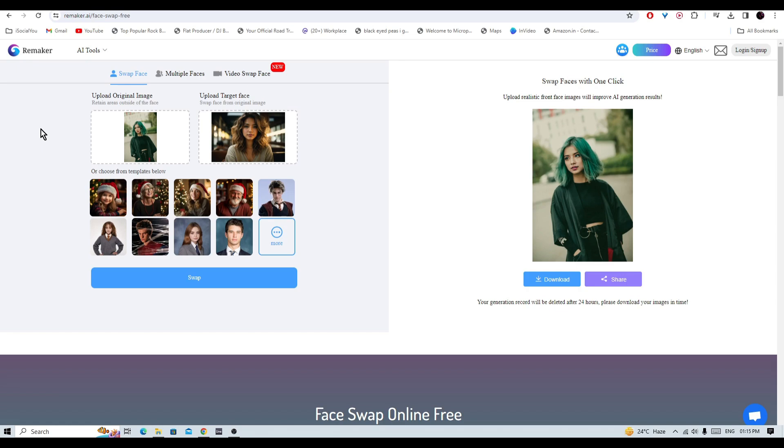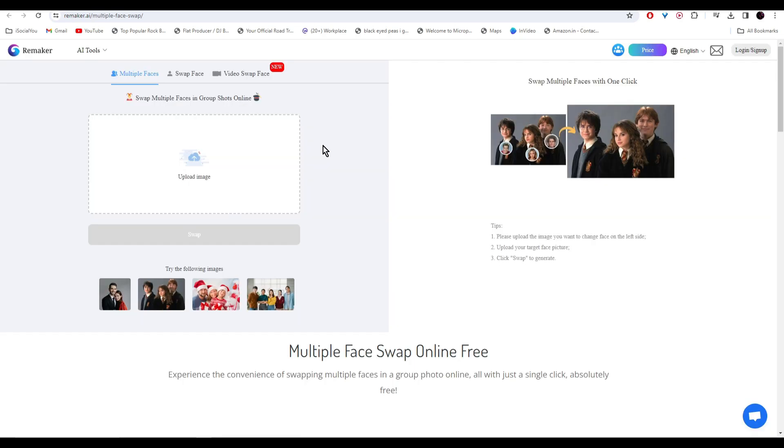What makes remaker AI unique is that it has a few other different options like multiple faces. And in here you can face swap multiple faces in one image. Let's upload our image here.